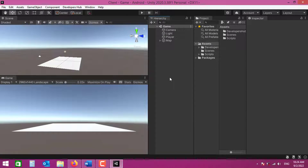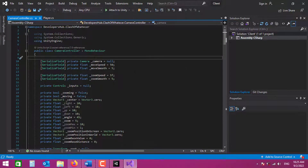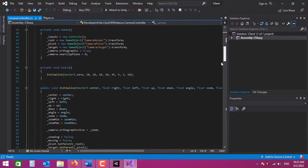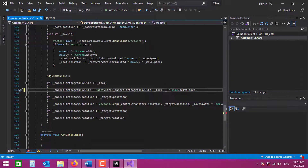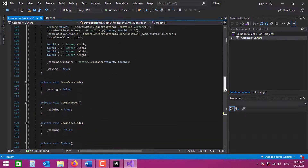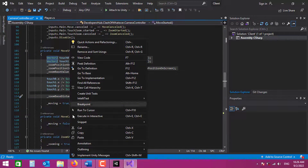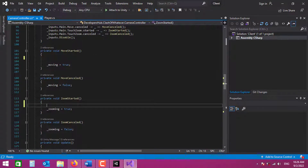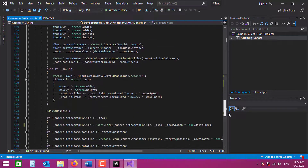Hello and welcome to another video on how to create a game like Clash of Clans. In the previous videos we worked on camera zoom, so let's open our camera controller. Before we continue there are a few problems we need to fix. The first one is in the update function - when we are looping the camera orthographic size we need to use zoom smooth instead of move smooth. The second problem is in our move started where by mistake I wrote the code for zooming, which we need to cut and paste into our zoom started. Now everything should be working fine.